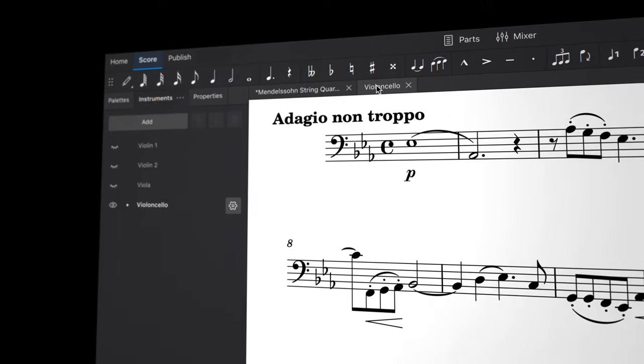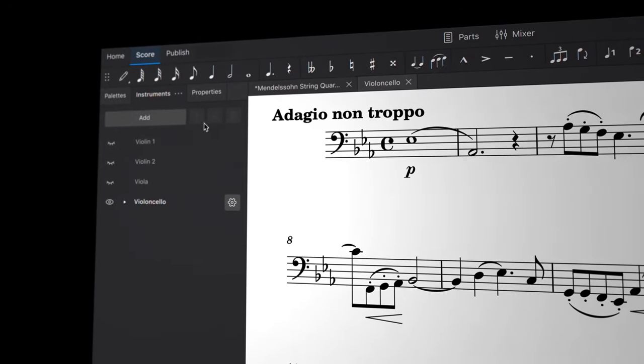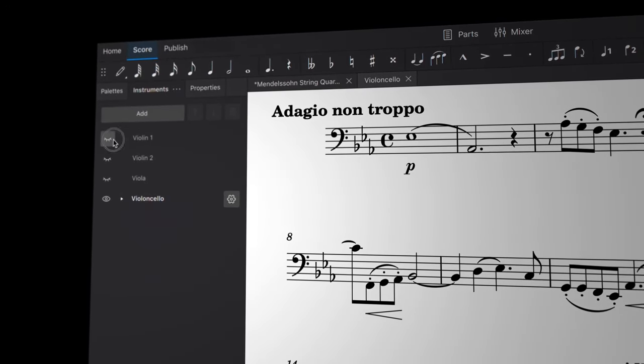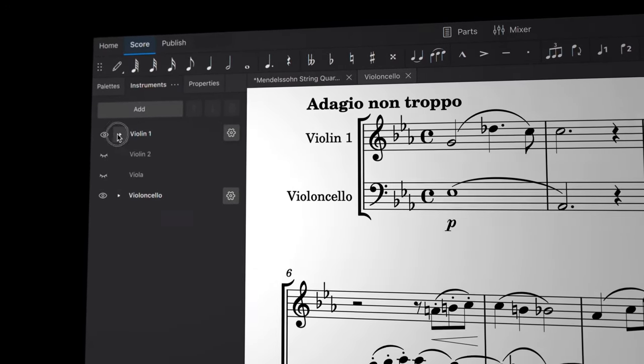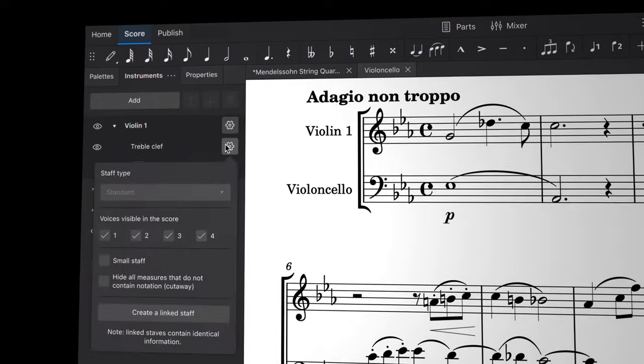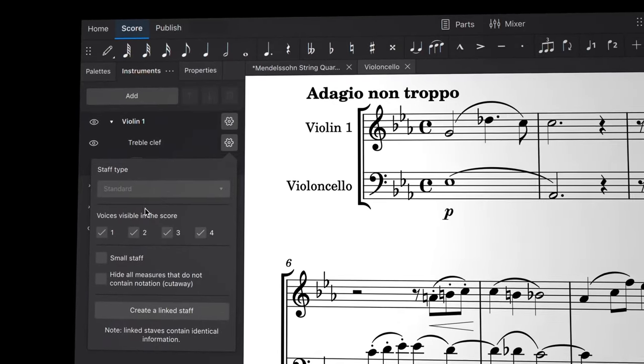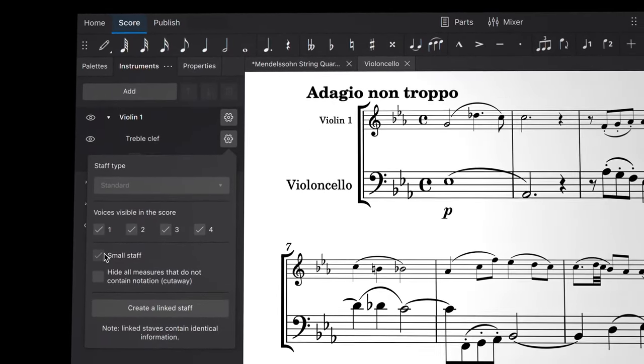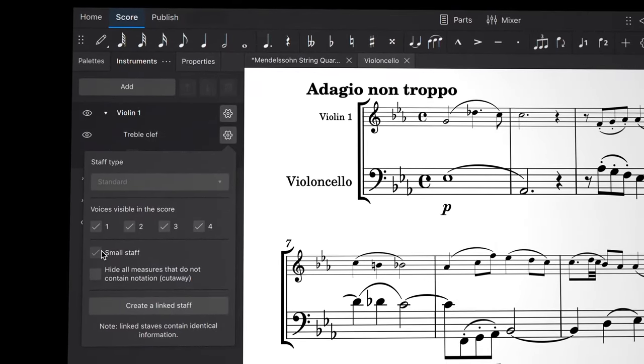The parts dialog is tightly integrated with the new instruments panel. This integration makes it easy for you to create and customize parts with any combination of instruments from your score.